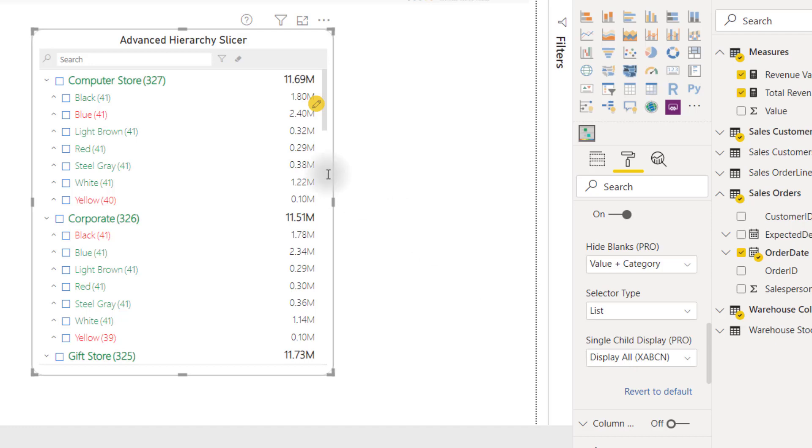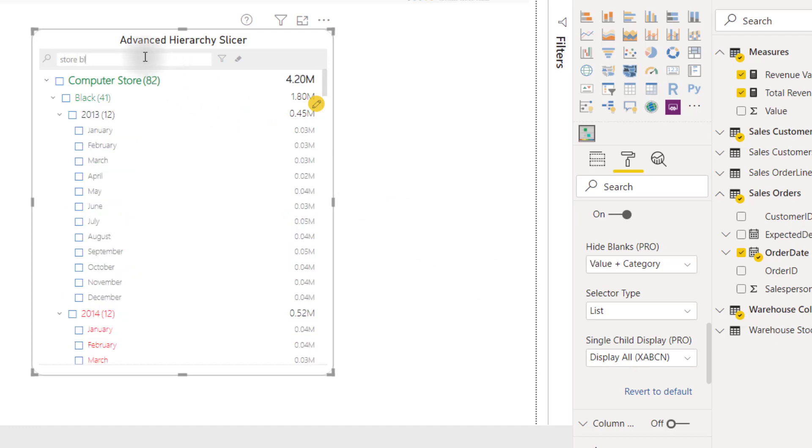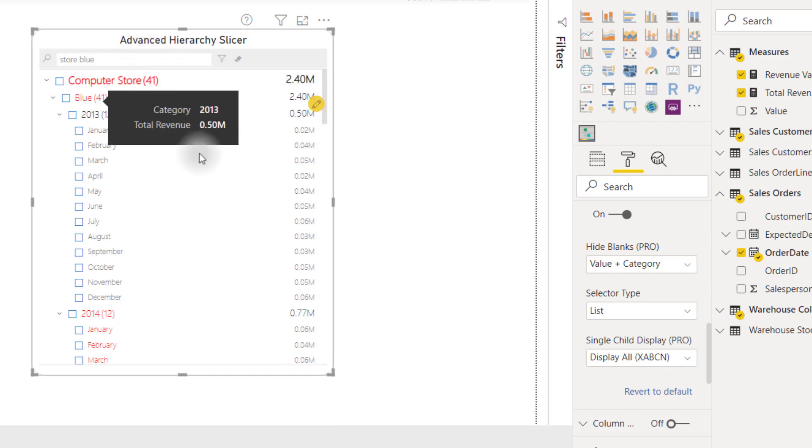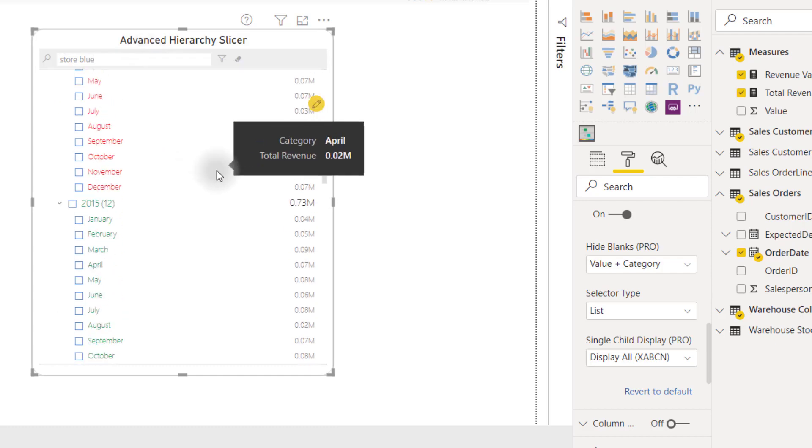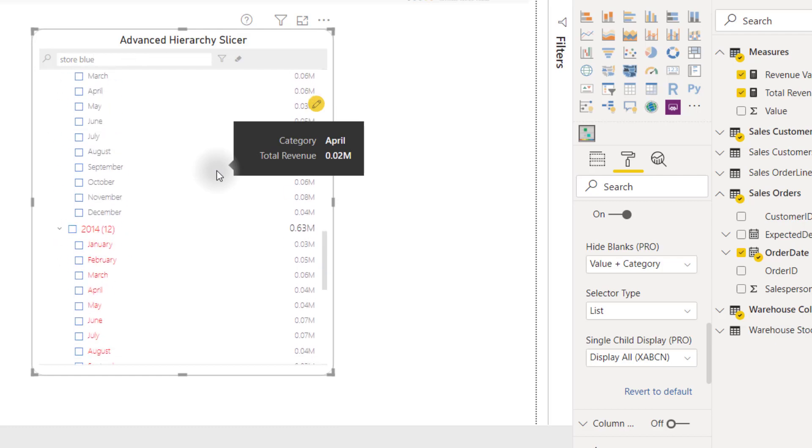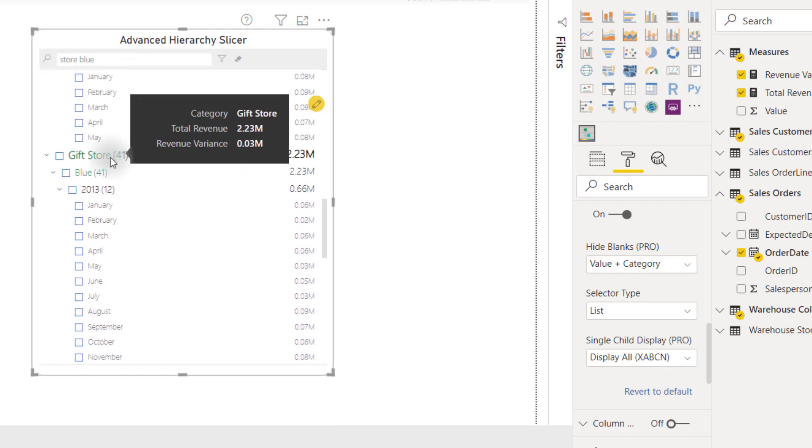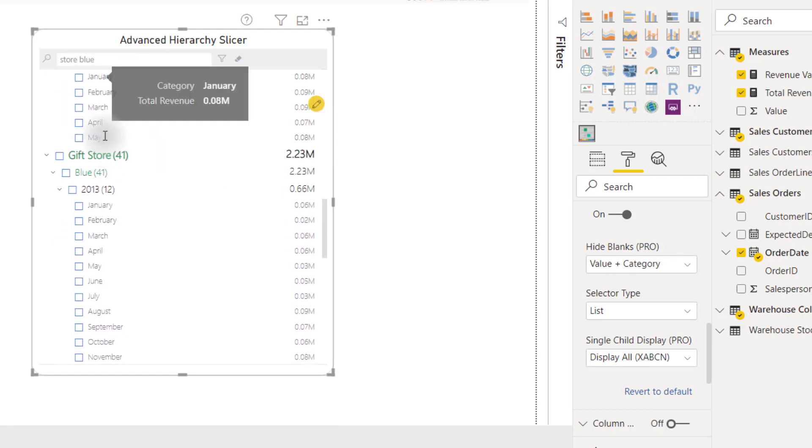As I said before, you can search for specific categories. So if we search for store and blue, we can actually see that it's filtered down to our computer store and the blue category. But if we scroll down, we'll actually see that gift store is also included. So it's searching for anything with store or blue, which is very cool to be able to filter down dynamically.